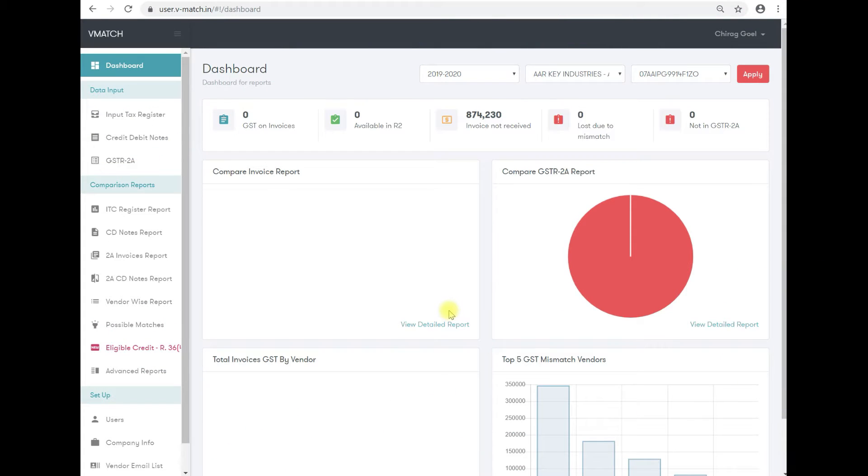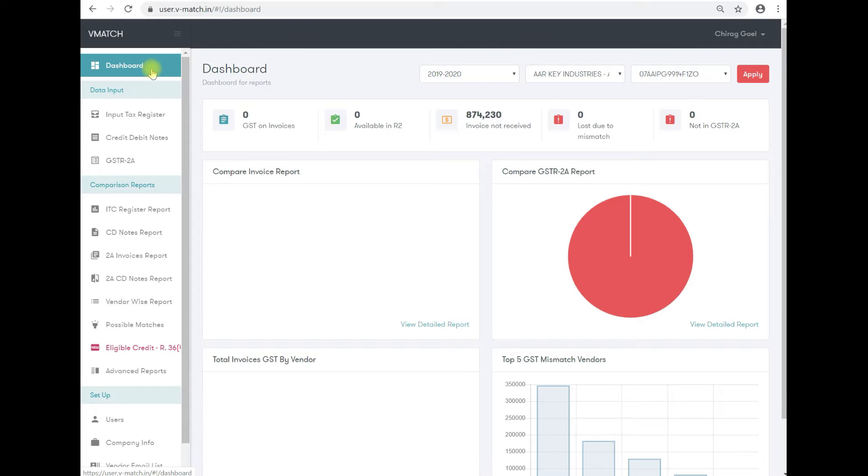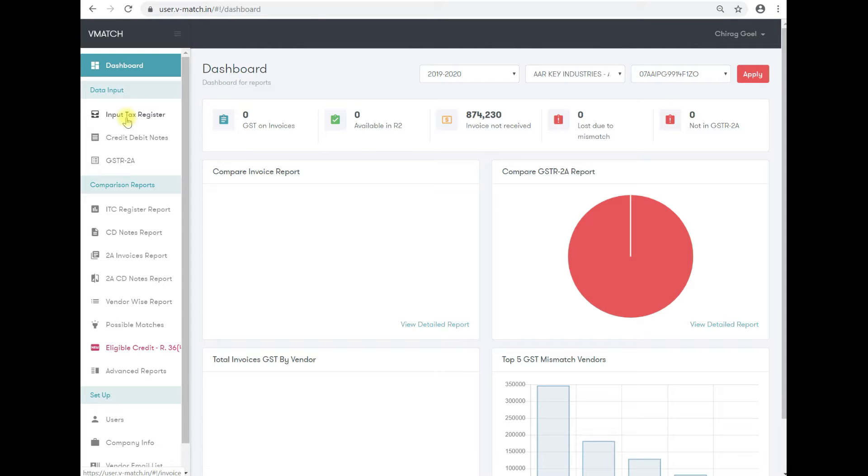Hello friends, in this video we will see how to create input tax register. For this, you have to go on the left-hand side below dashboard. There is a data input box. In the data input box, there is input tax register.